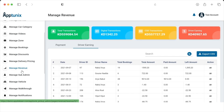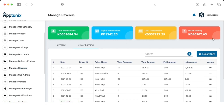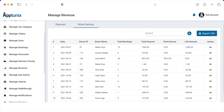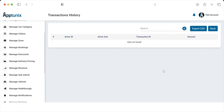Now we have the most important functionality — Manage Revenue. In this section, the admin can see the total number of transactions done digitally or via cash on delivery, and can check driver earnings, including driver ID, driver name, total bookings, total amount, paid amount, amount yet to be paid, and take actions accordingly. The admin can also export the entire data as an Excel sheet.